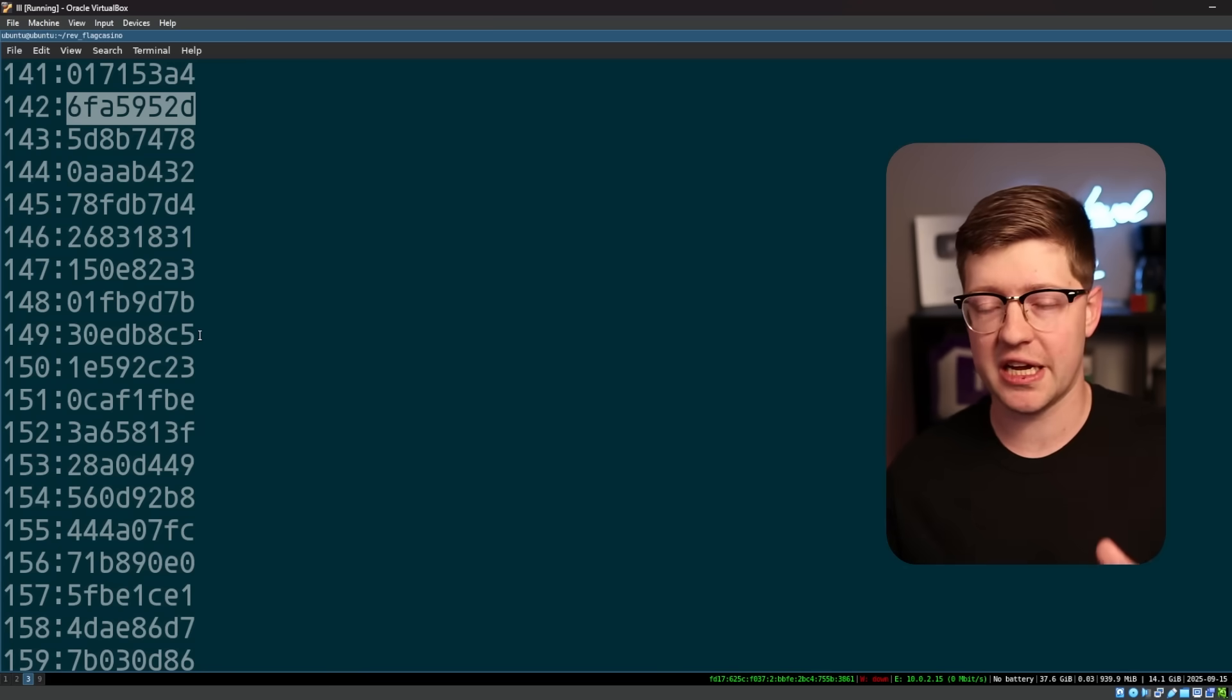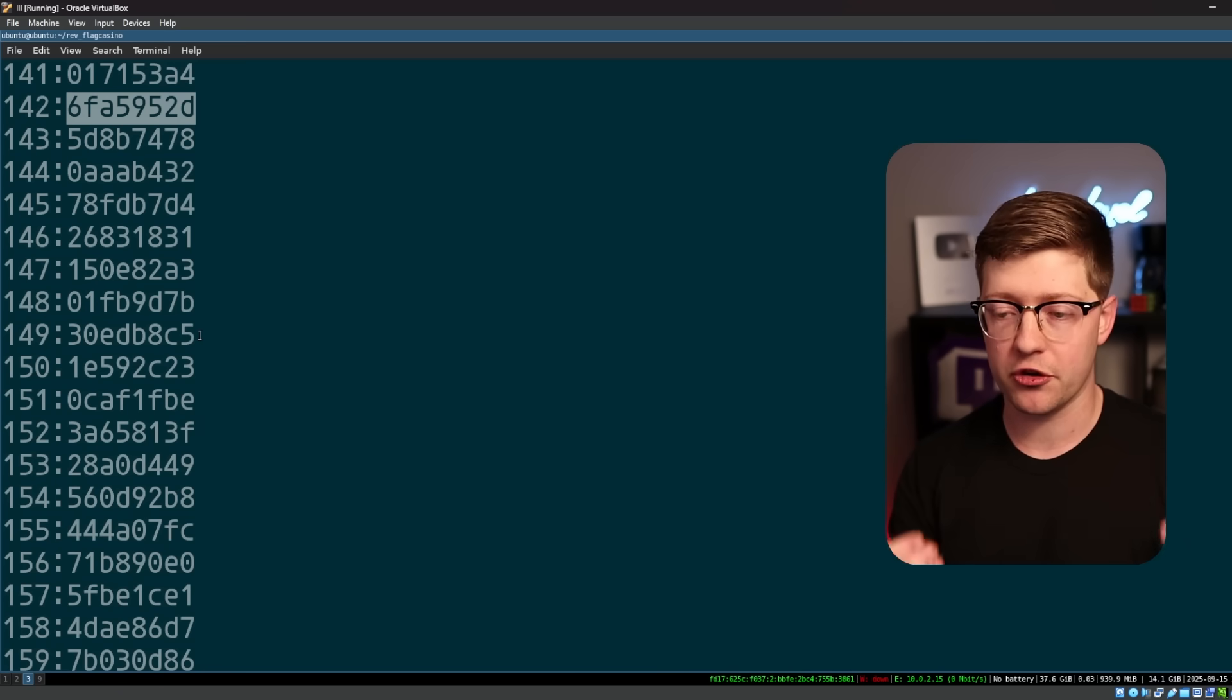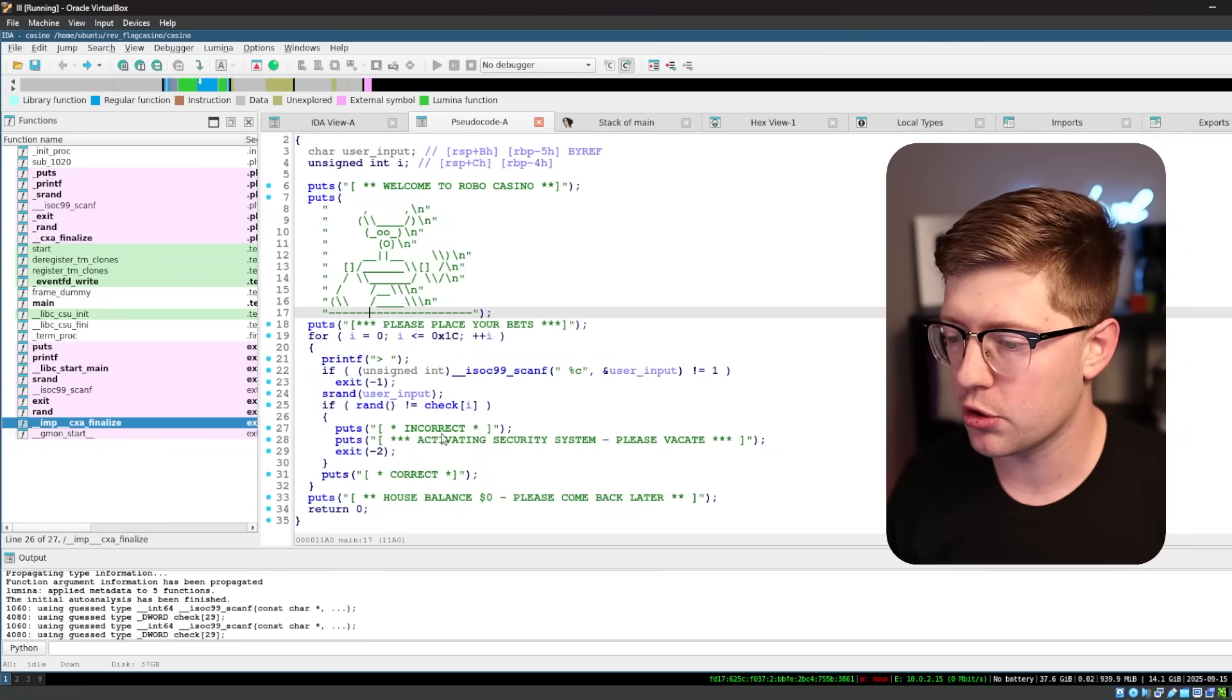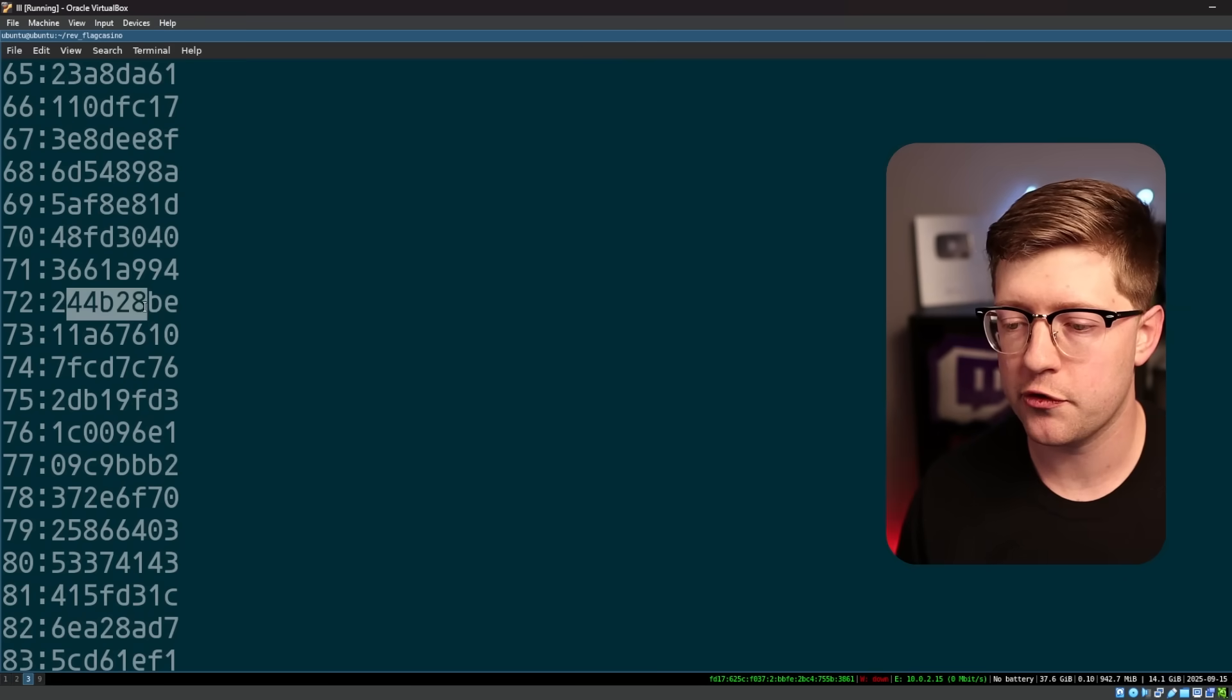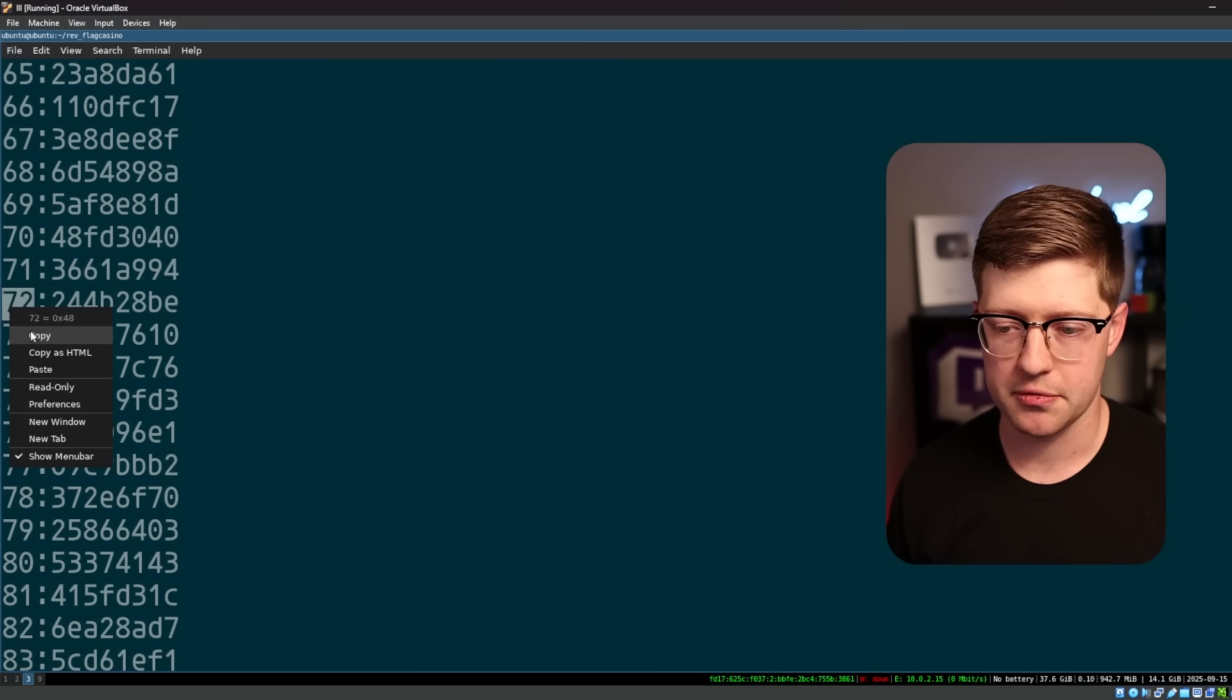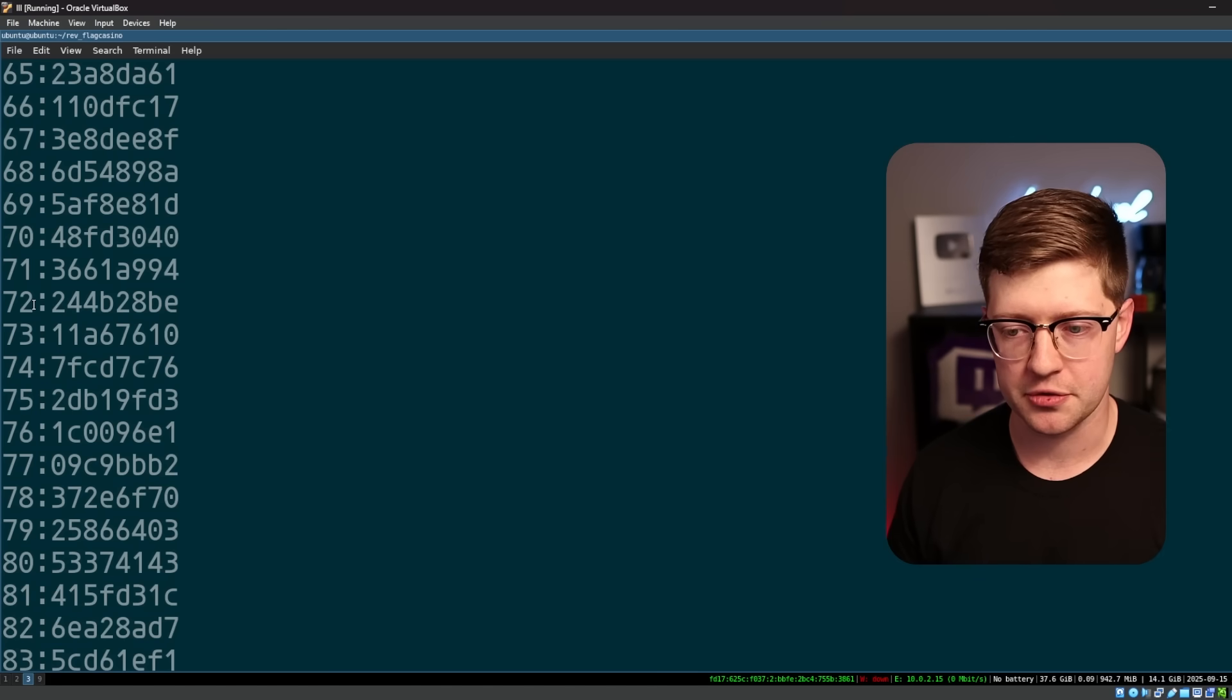So just to test this, again, as hackers, we run little micro experiments to confirm or deny assumptions. If we go into the program, we'll go to the check array and we'll see that this first value, what is this, 244b28be. Let's see if we can find this. 244b28be is associated to 72.